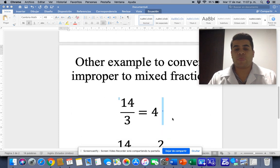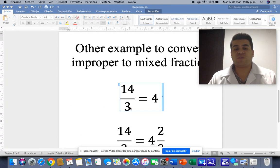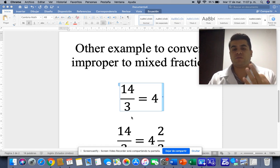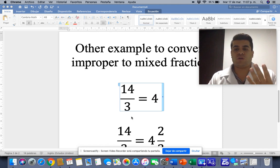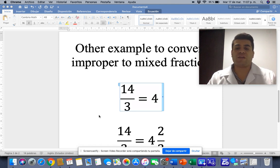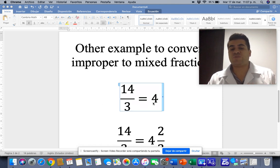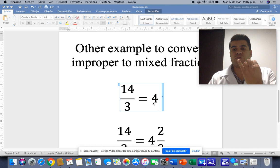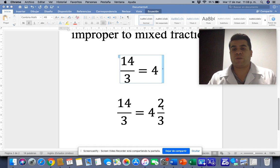Let's see another example. We want to convert 14 over 3. So we have to see: 3 times what is nearest to 14? 3 times 1 is 3, times 2 is 6, times 3 is 9, times 4 is 12, times 5 is 15. So 4 is the nearest because 15 is greater than 14. So 3 times 4 is 12, and 12 to get 14 is 2. That's why we put 2 in the numerator, and the same denominator here.